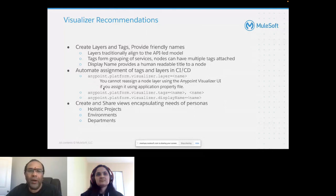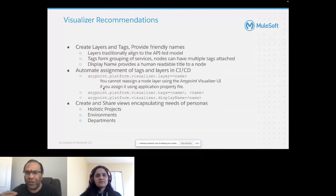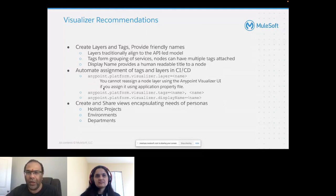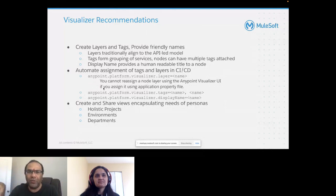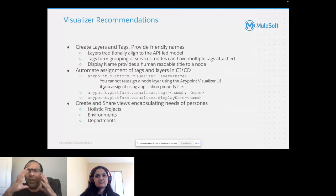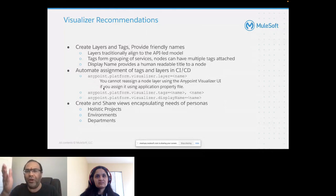Automate the assignment of tags and layers in CI/CD itself — at that point, give proper names. Create and share views encapsulating the needs of personas: holistic projects, environments, deployments, and so on. A project-wise, environment-wise, or department-wise view gives people looking at your dashboards a complete high-level snapshot of what is really happening in that particular department, environment, or project.